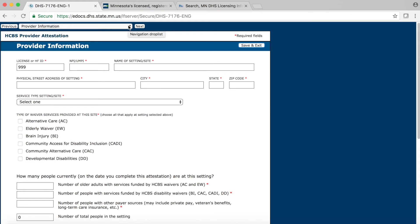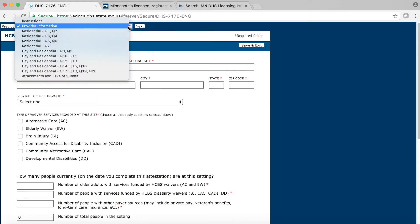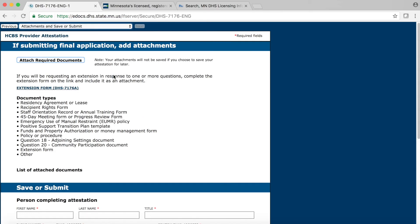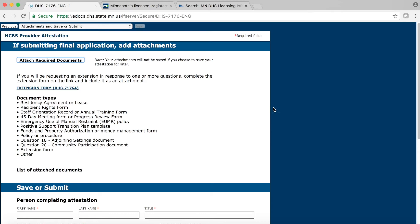If you click on the down arrow on the far right-hand end of this box, it will open the drop-down menu with the table of contents on the form. Go ahead and click on the last line, Attachments and Save or Submit. This will take you directly to the last page in the form. You can jump back and forth to any page using the drop-down menu. Note that you will not lose any information by jumping back and forth through the form.